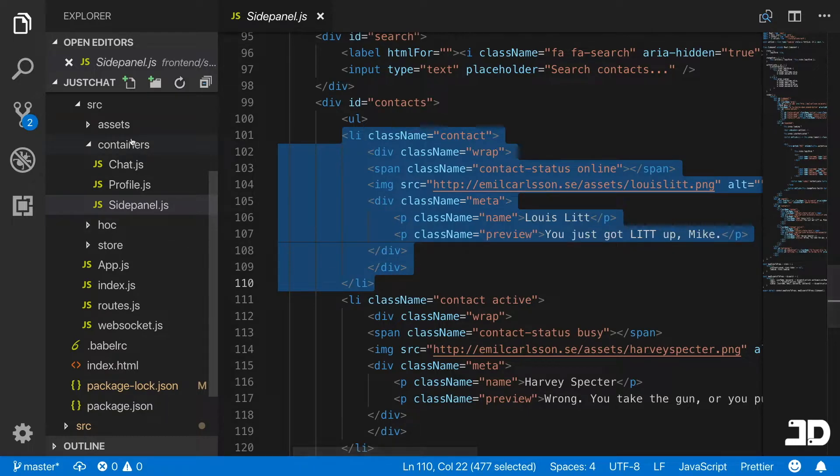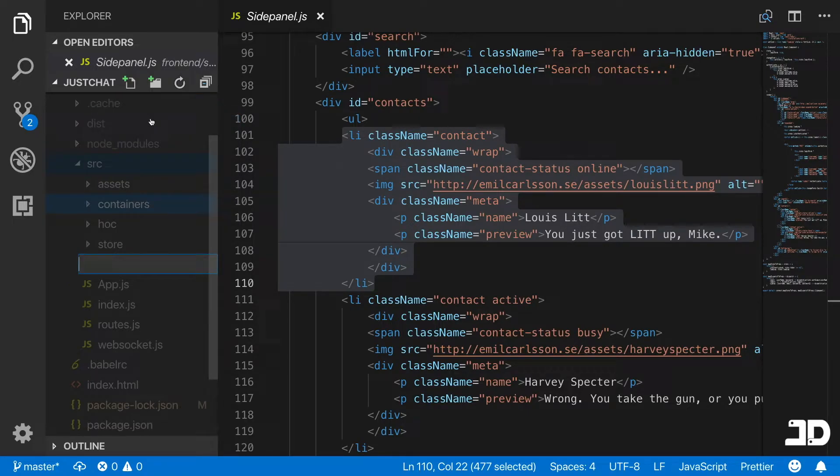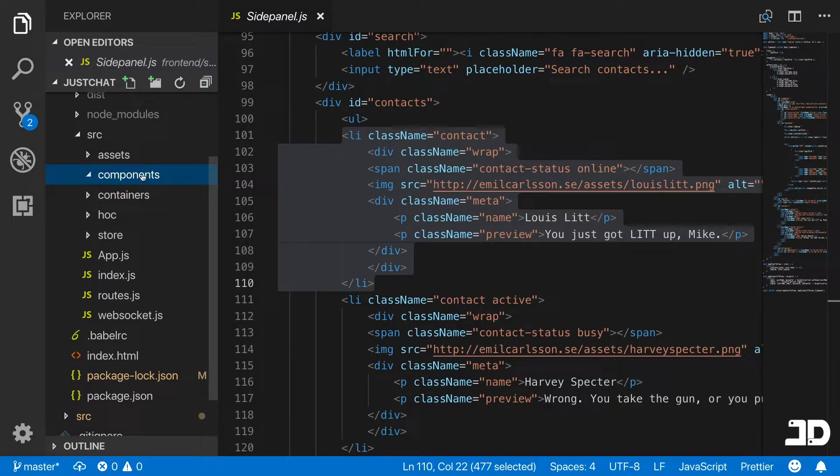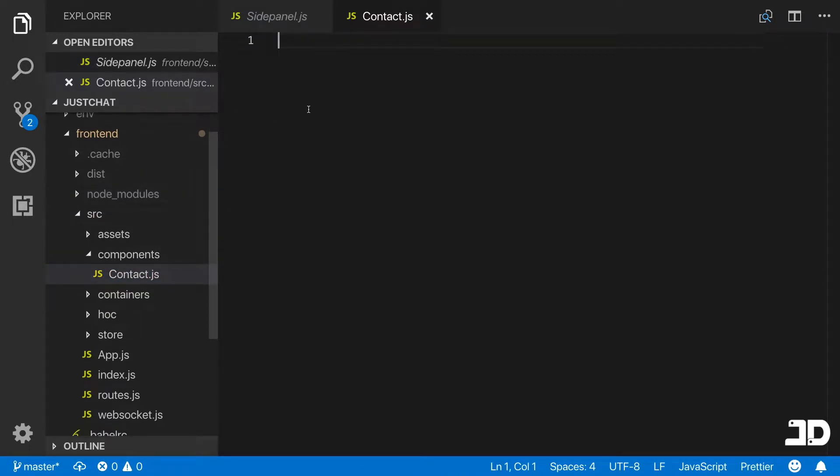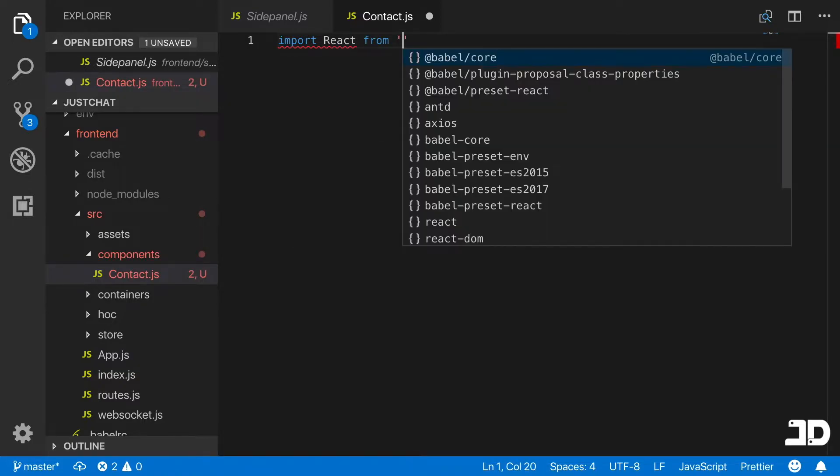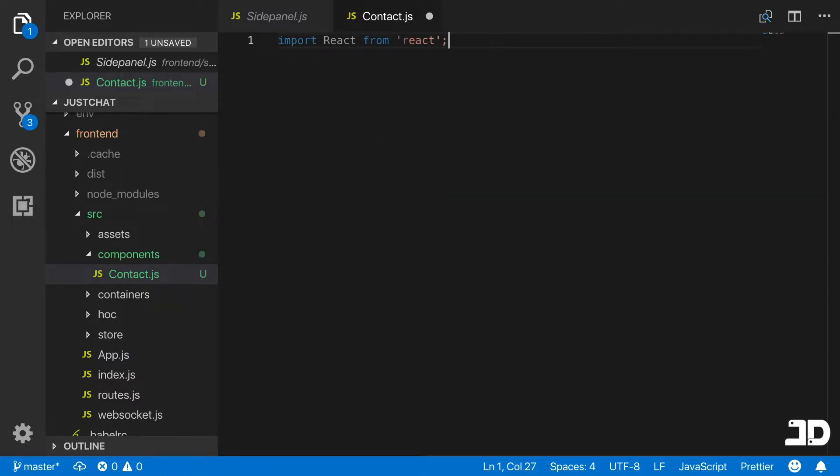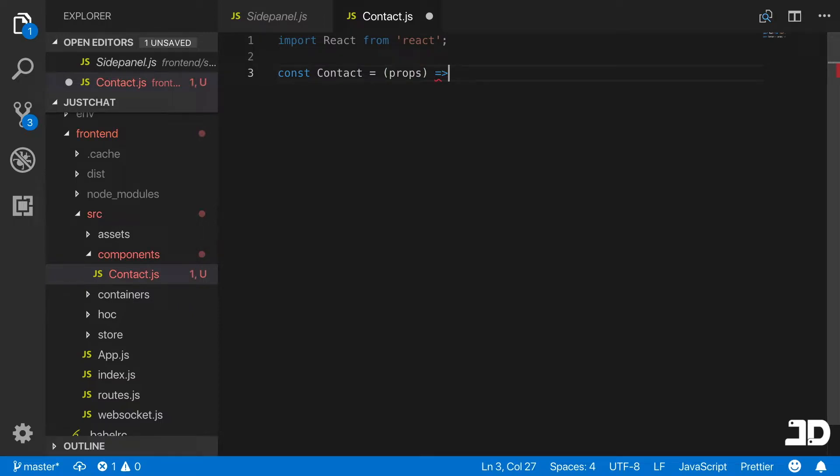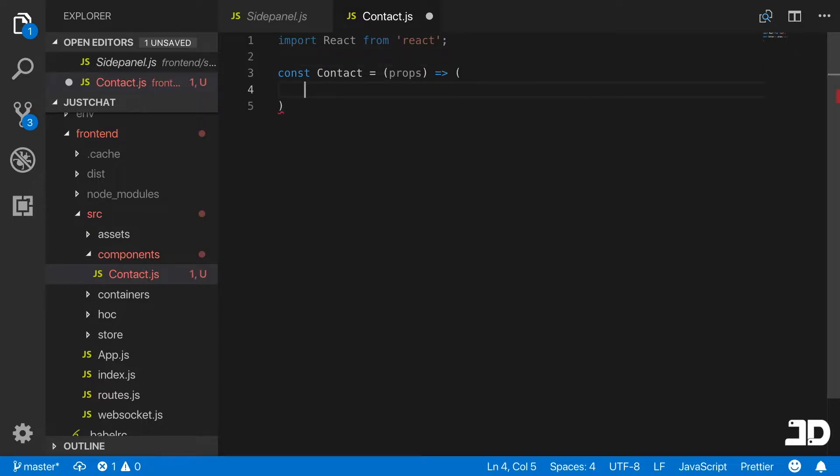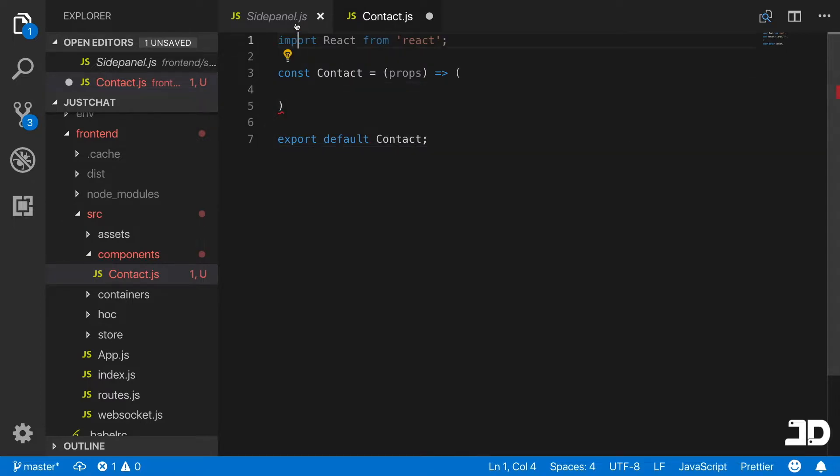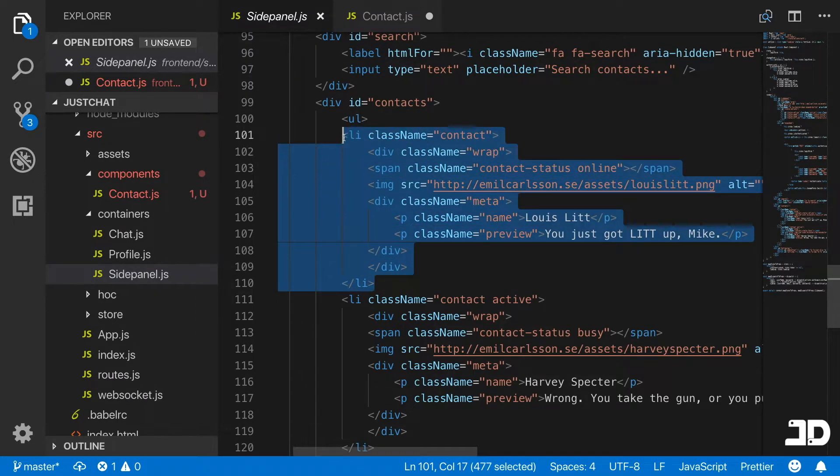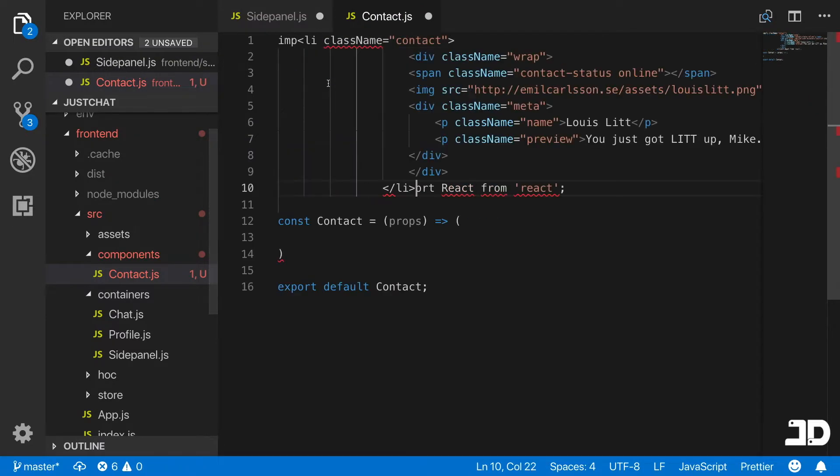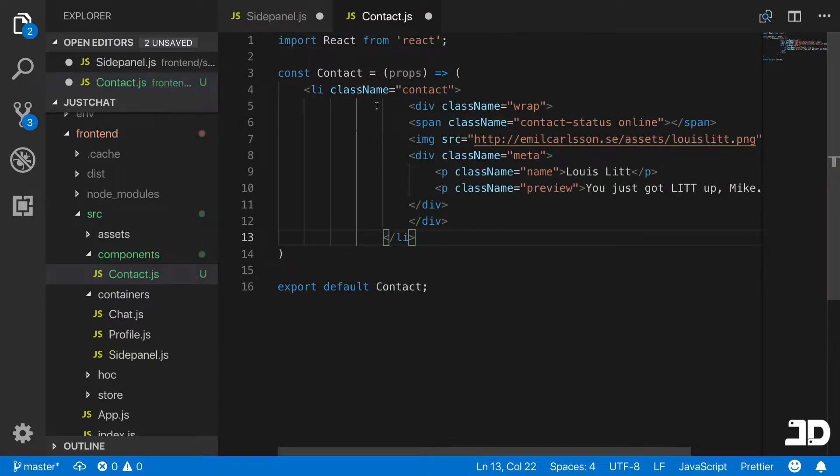Let's go and create a components folder inside source. Inside here I will create contact.js. As always, we start with importing React from react. We'll create a constant contact without any state which takes in props. We can just use braces like that. We'll say export default contact. In here is where we're going to paste this whole list item. So we can cut that out and paste it right there.